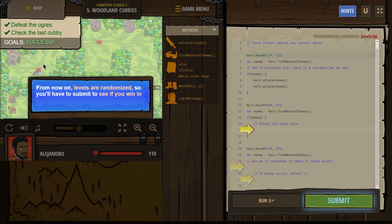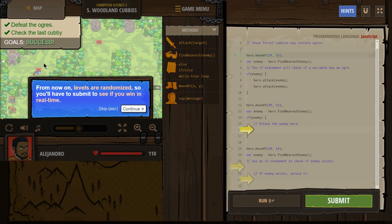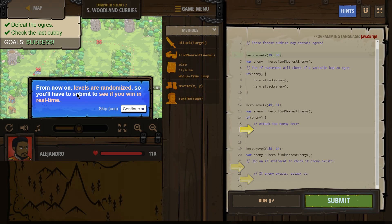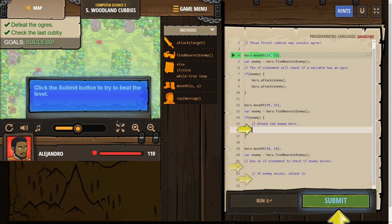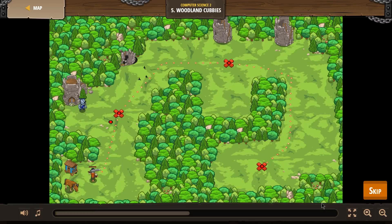Success, success. From now on, levels are randomized, so you will have to submit to see if you win in real time. Oh, interesting. Click the Submit button to try to beat the level, all right?